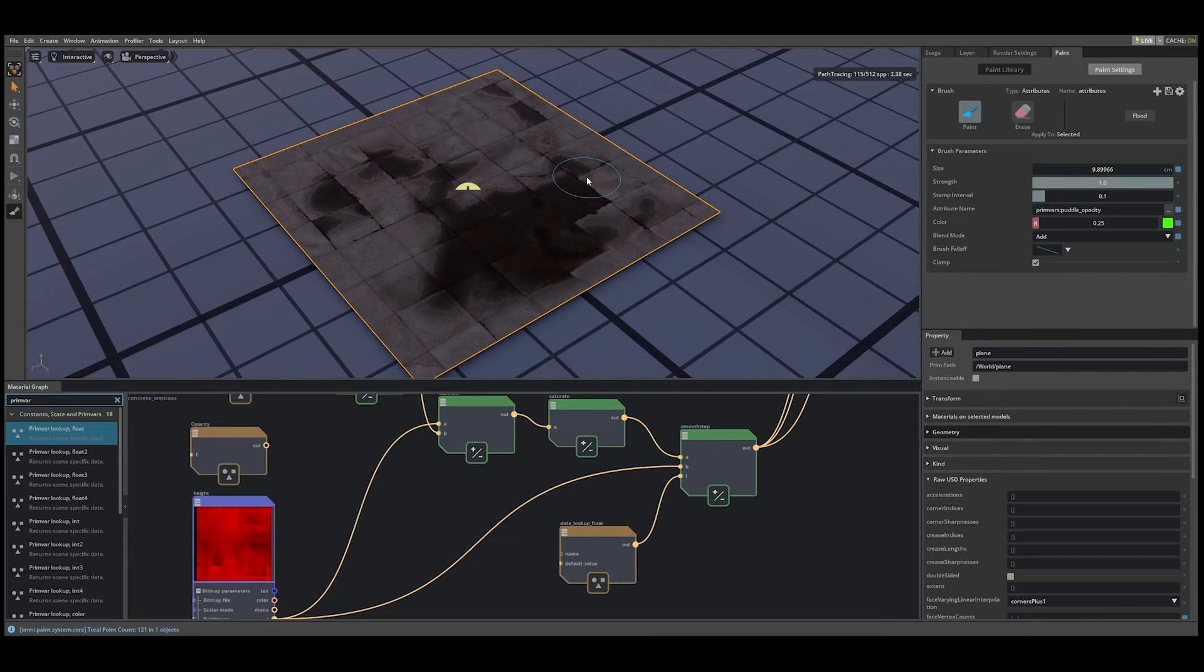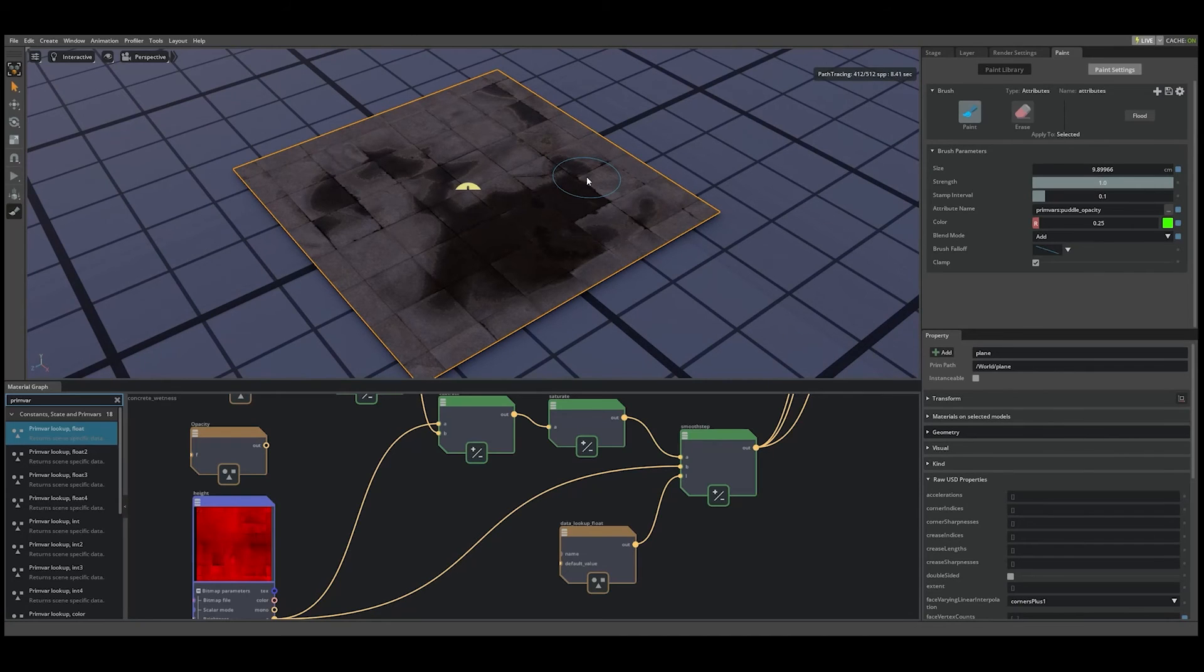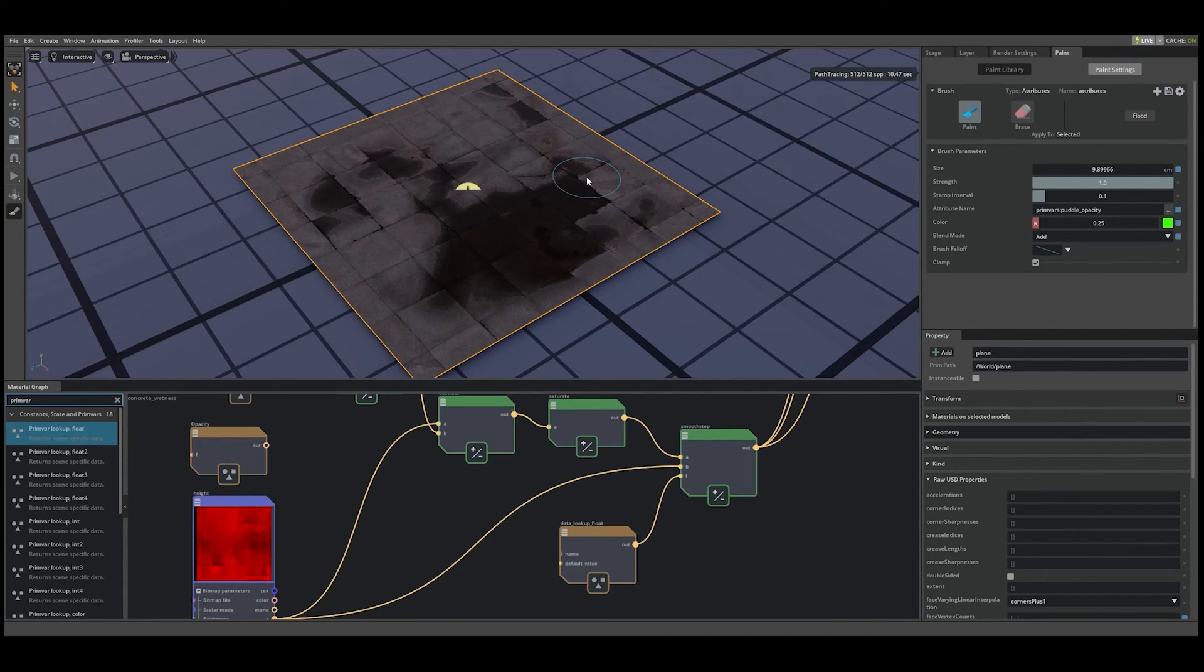This looks great, but we want to be able to control the falloff of our puddles as well as the opacity. To do this, we'll repeat the process with a new puddle threshold prim var.